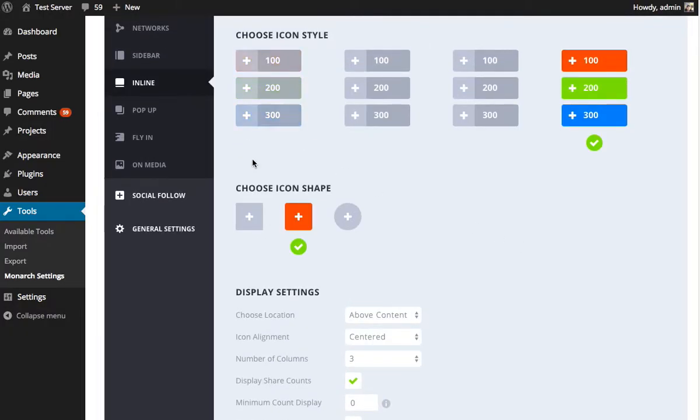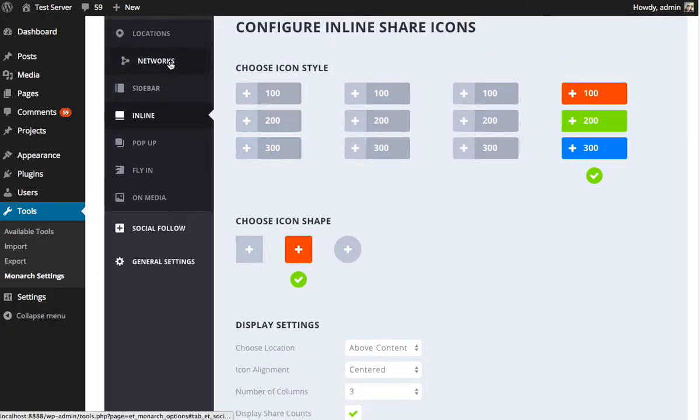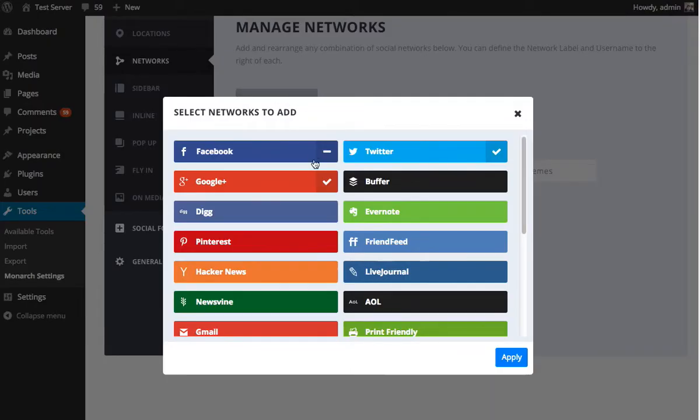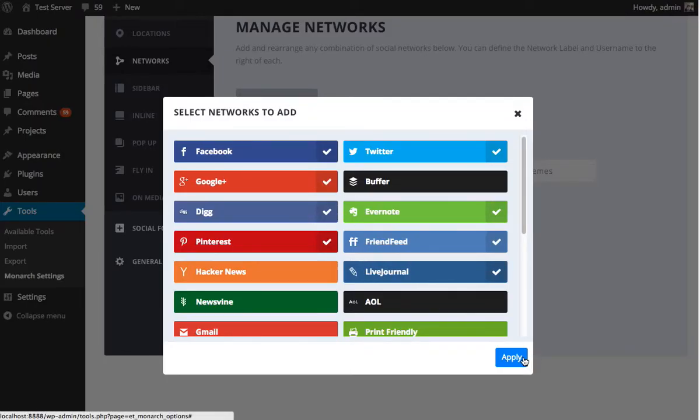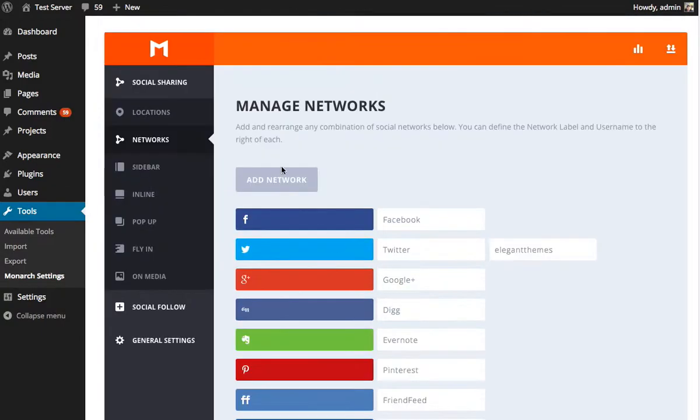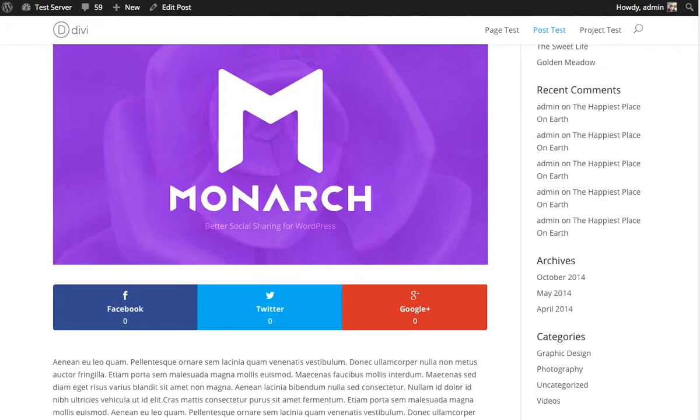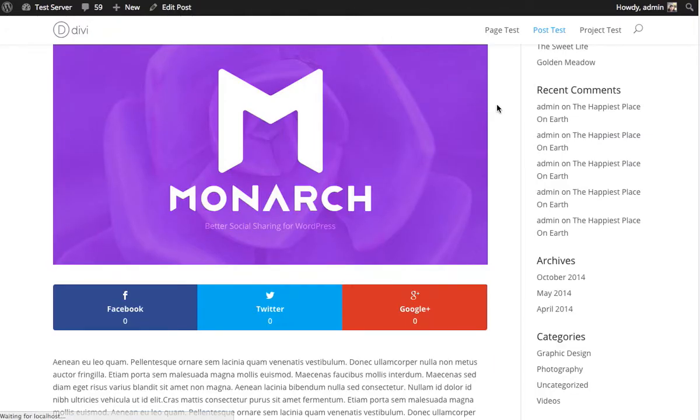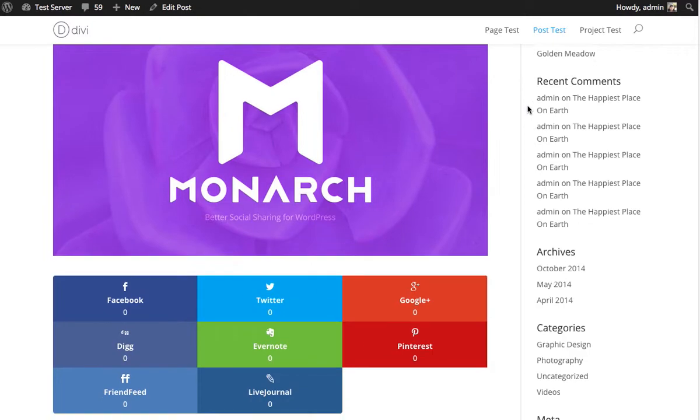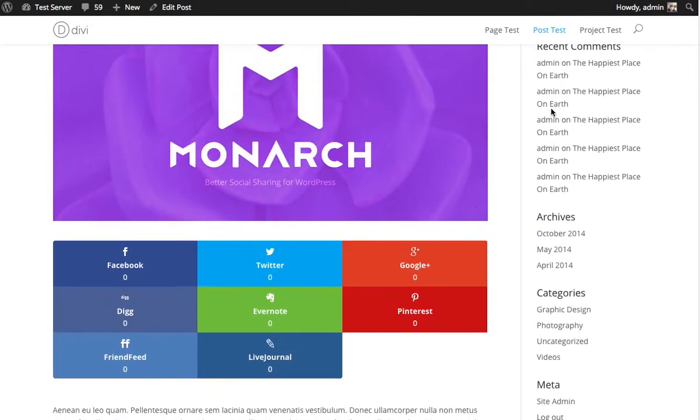So using that same philosophy, what if we had eight networks? So I'm going to add eight networks and refresh. Now there's a couple of things going on here. For one, eight networks is a lot of networks. And therefore this centered icon style, which creates a larger button, could start to get a little bit overwhelming with so many networks.